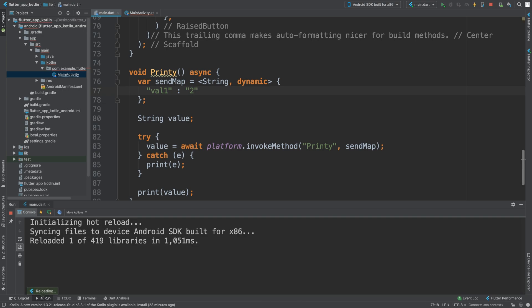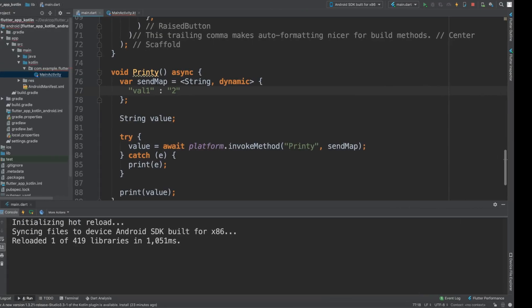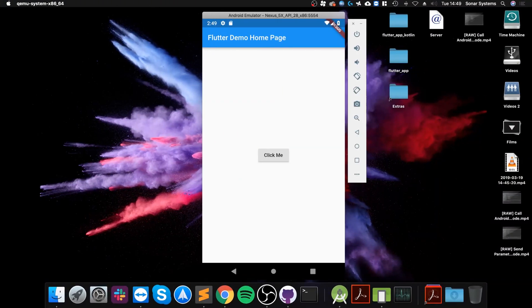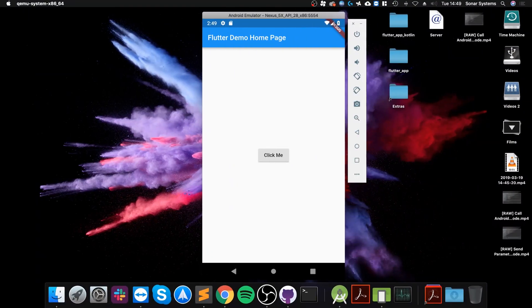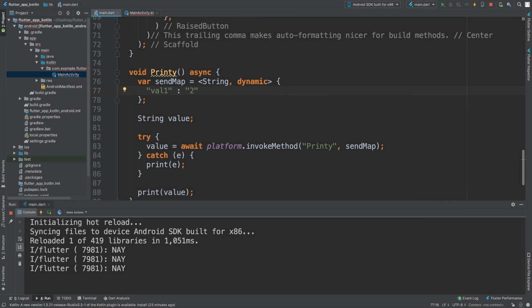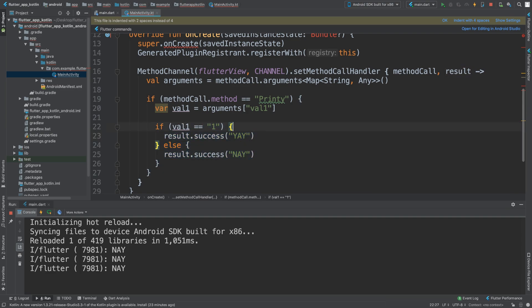If I put two in here and I just do a hot reload, and I can do a hot reload because this modification was on the Dart side and not on the Kotlin side, we should get nay because the if statement only checks for number one.